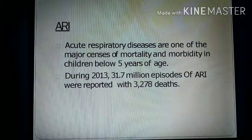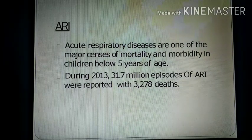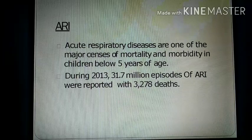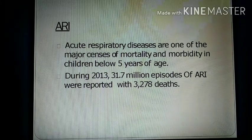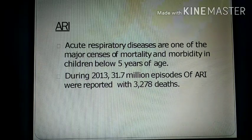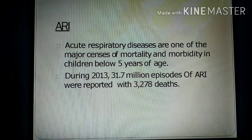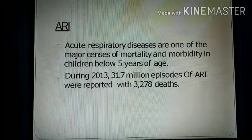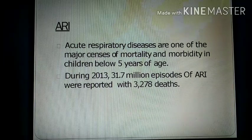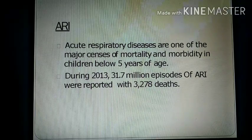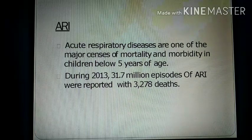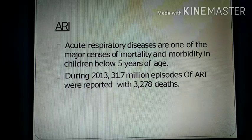Acute respiratory infections are one of the major causes of morbidity and mortality in children below 5 years of age. During 2013, 31.7 million episodes of acute respiratory infections were reported with 3,278 deaths throughout the country. To control this, the Government of India launched the Acute Respiratory Disease Control Program in 1990.